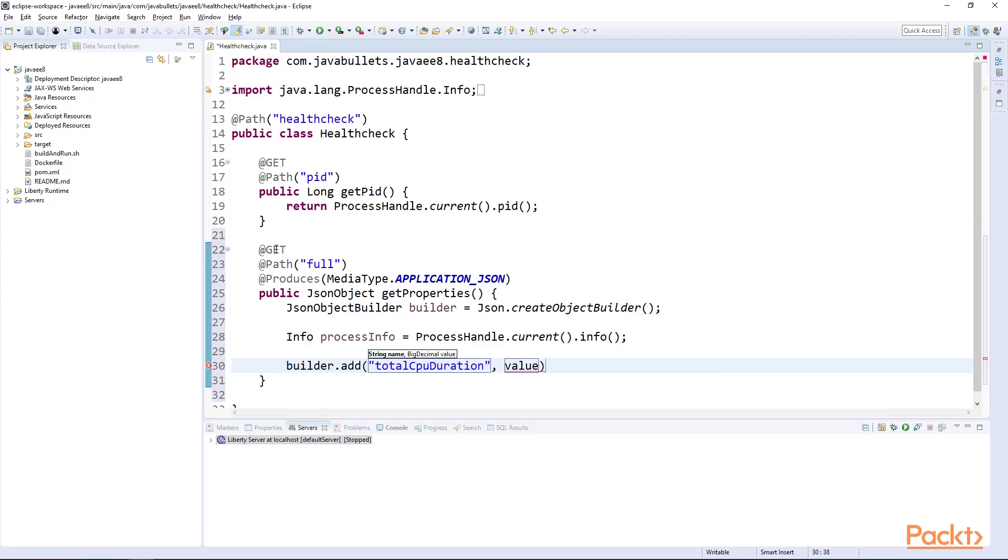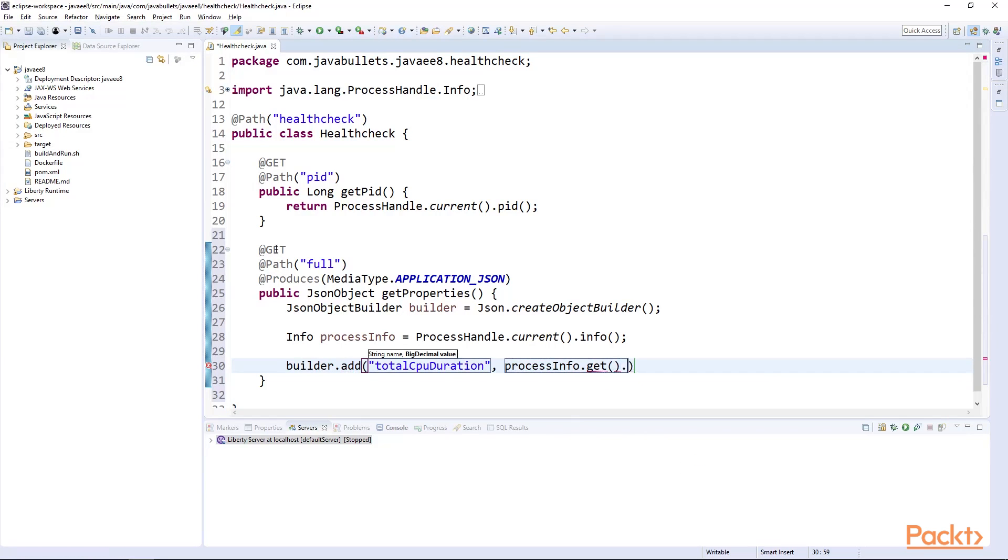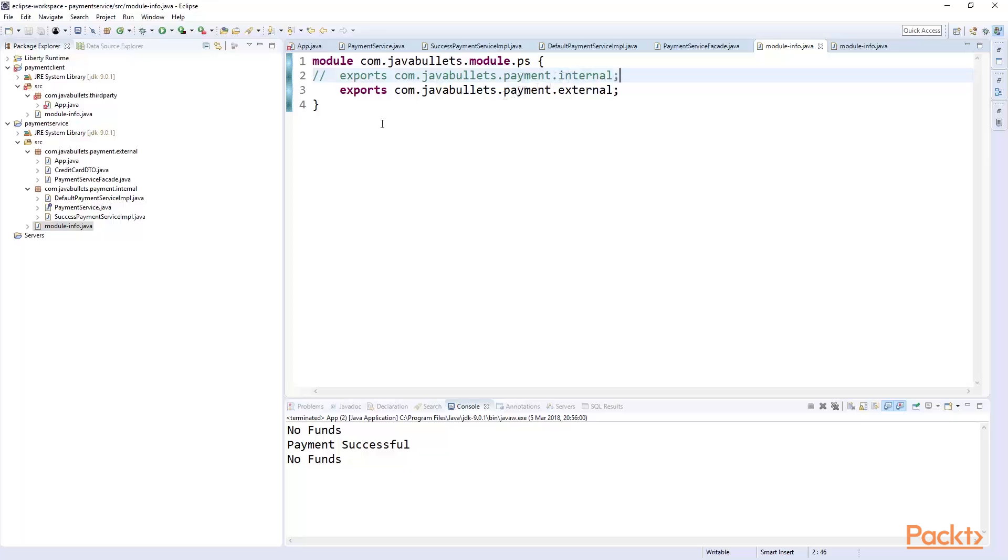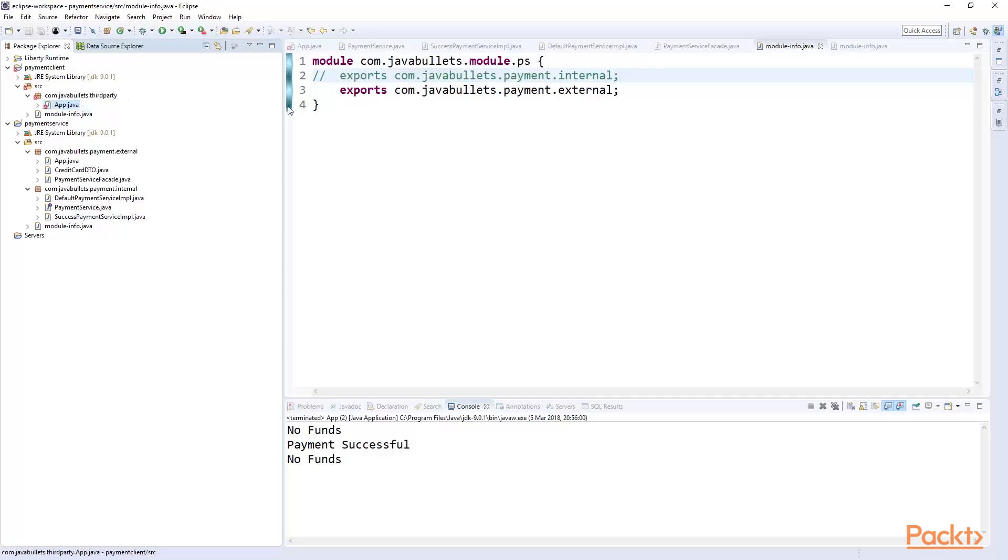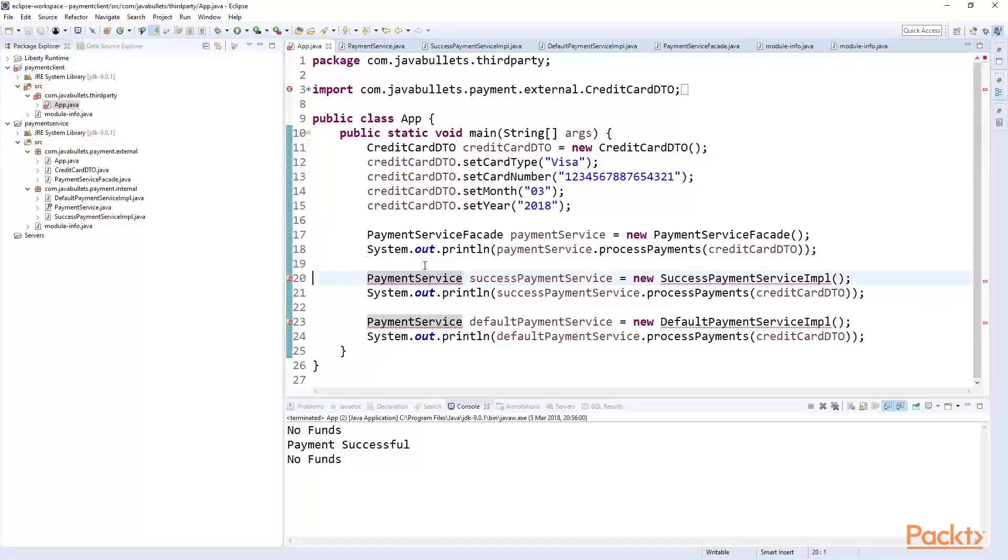Once we've done this, we'll move on to extracting our payment service to create a payment microservice using REST calls. We'll conclude this course with a look at Java 9 modules to show how the payment service could be further developed using modules.